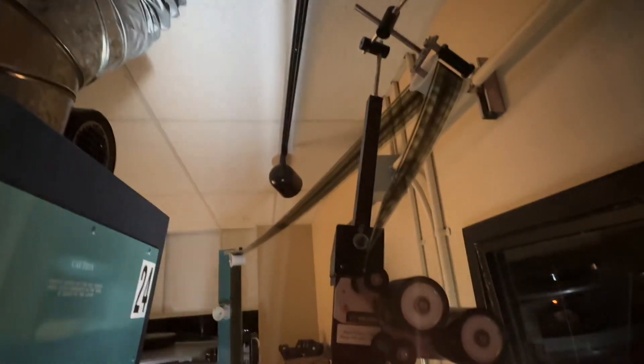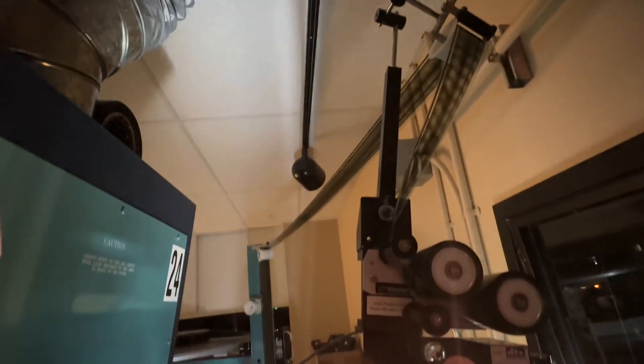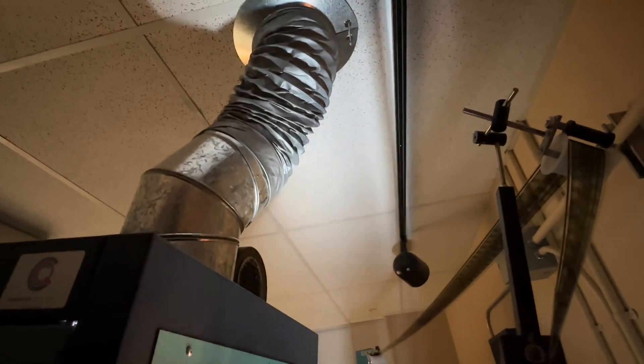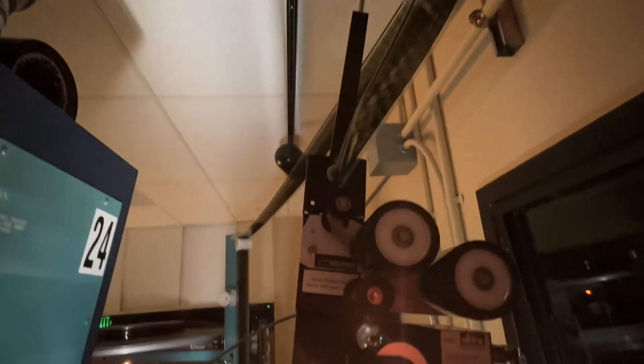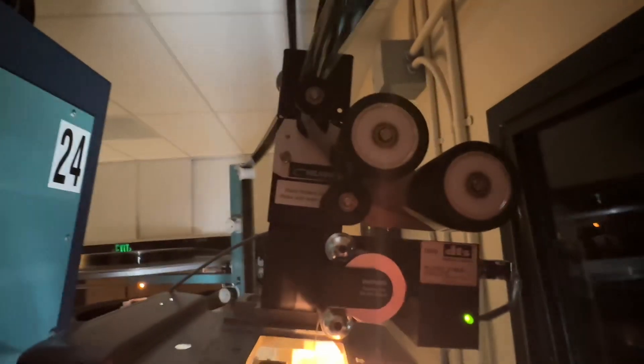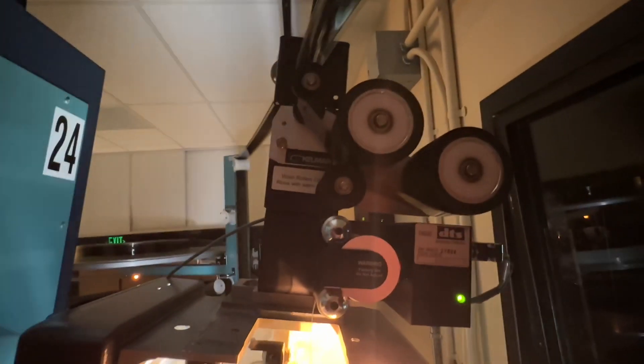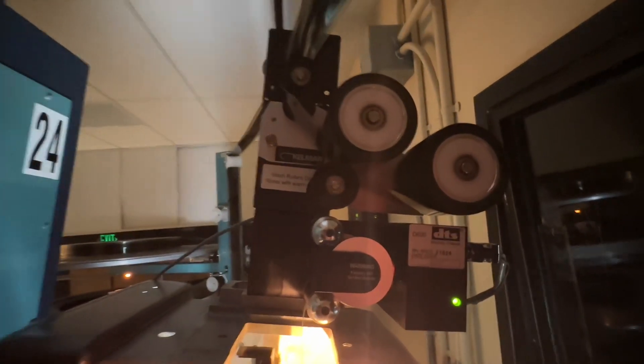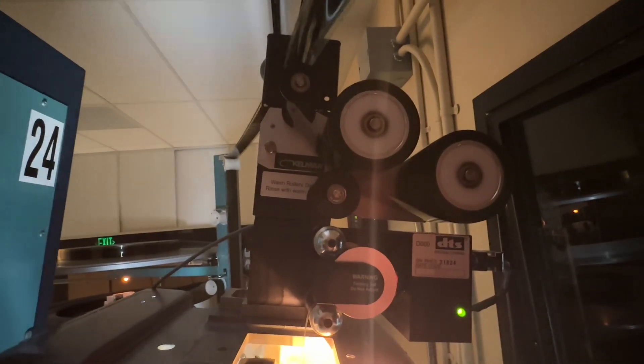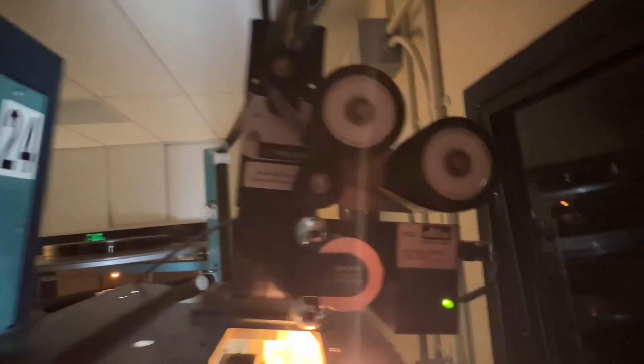Here is the projector. You can see the exhaust. A lot of heat coming out of there. The film makes its way down these particle transfer rollers. They pull dust and dirt off of the film.